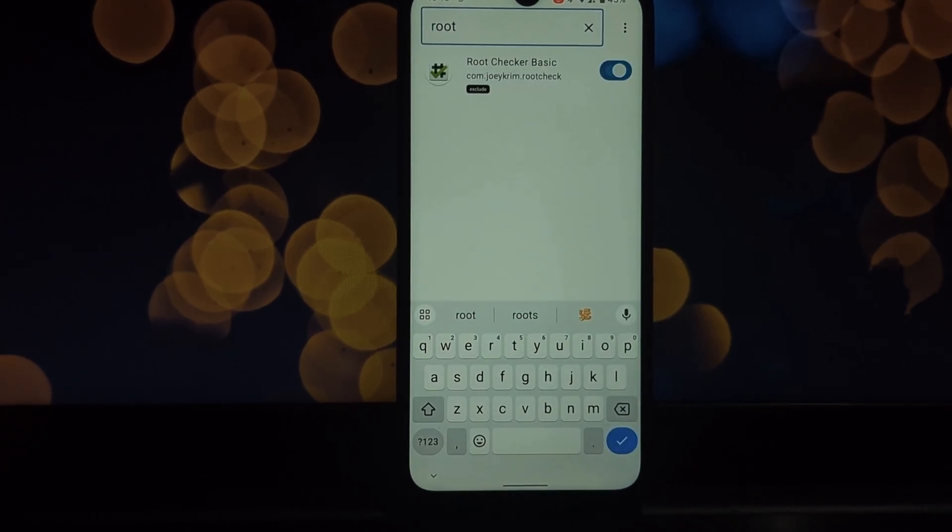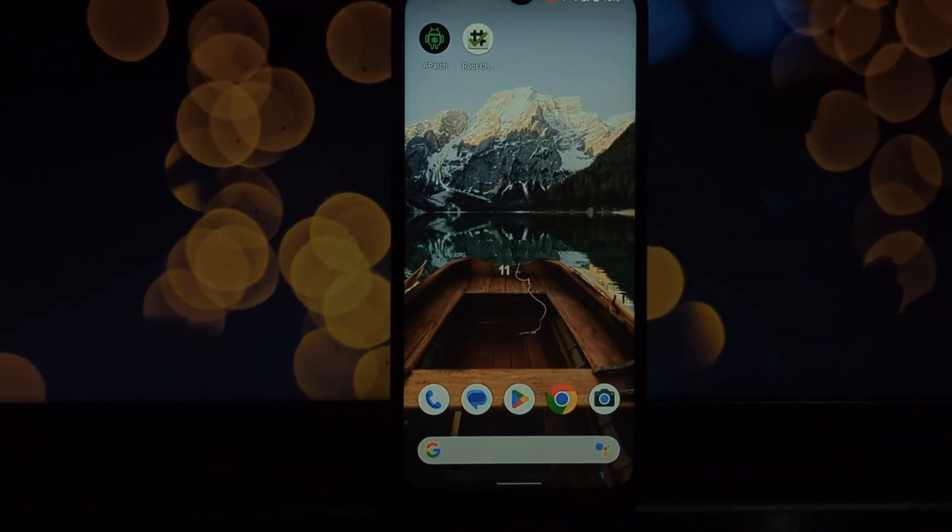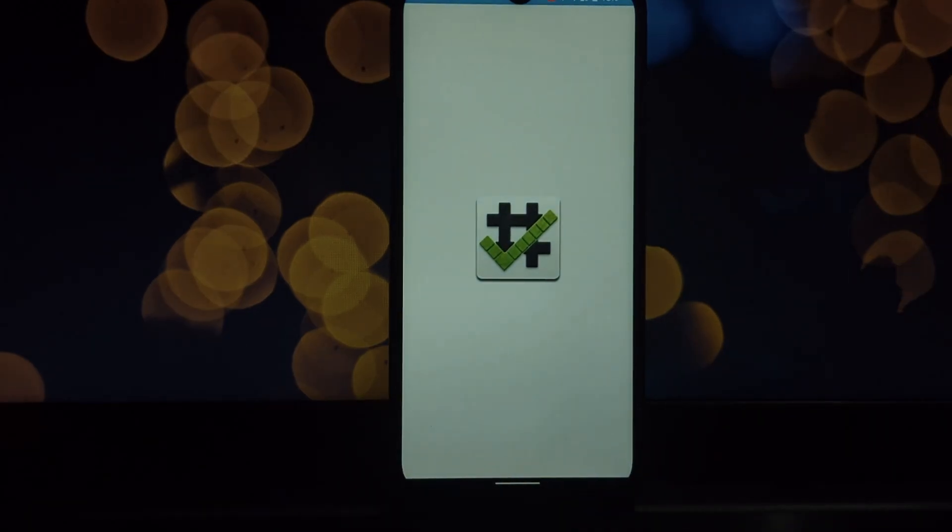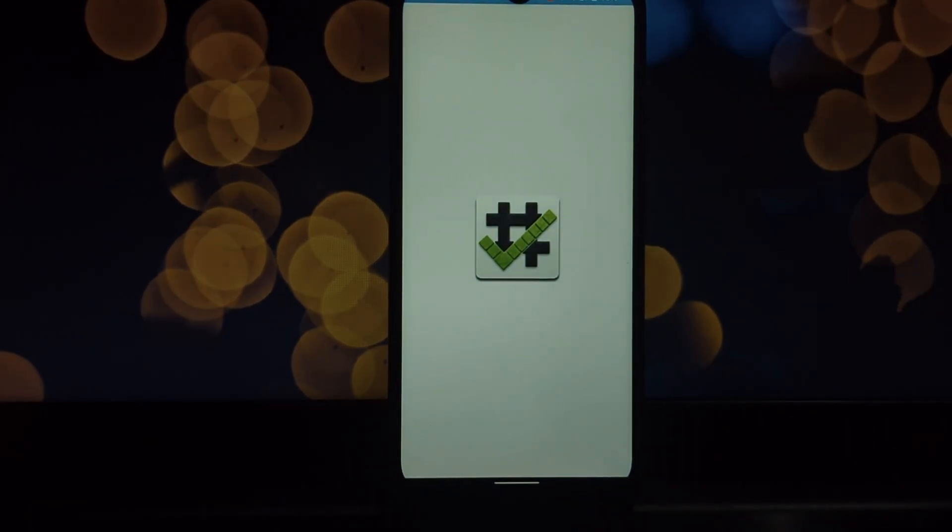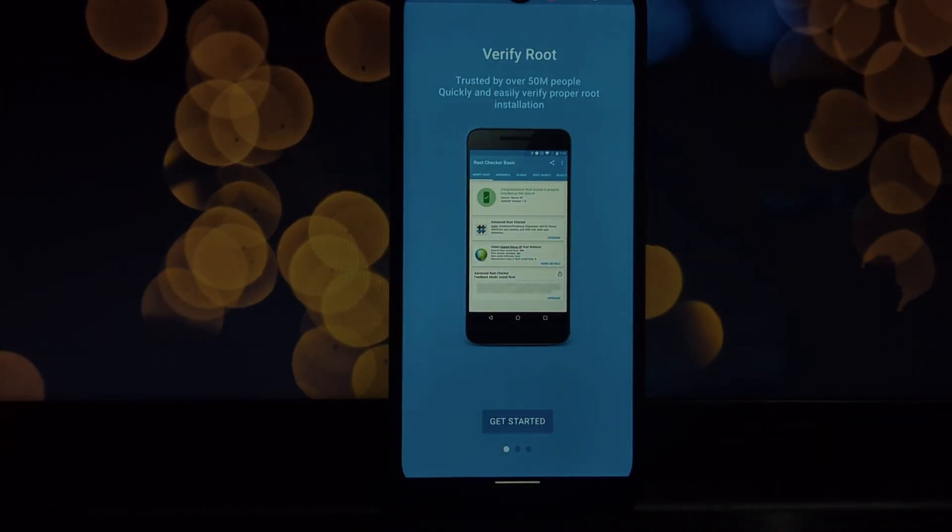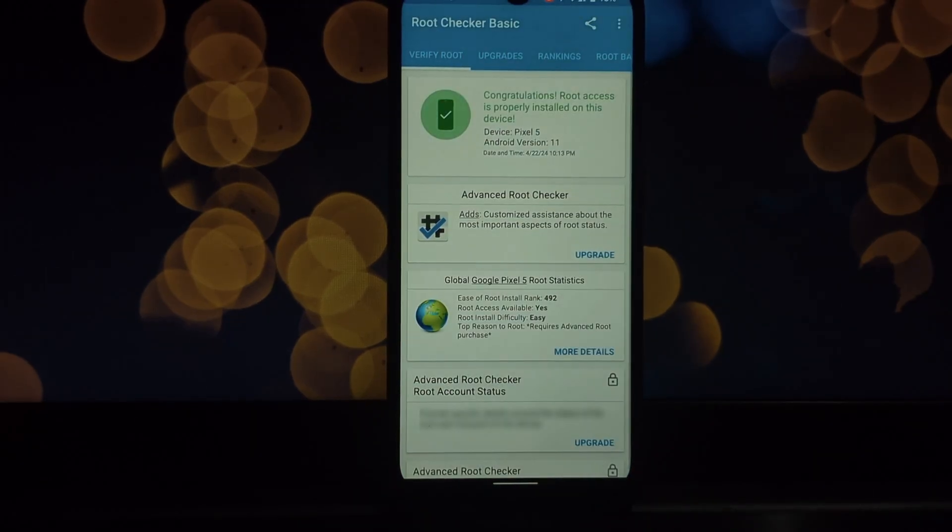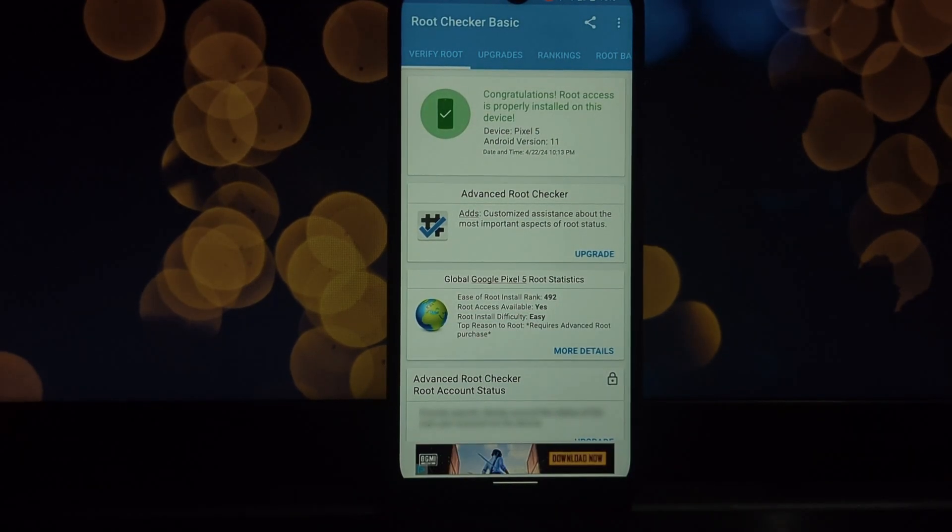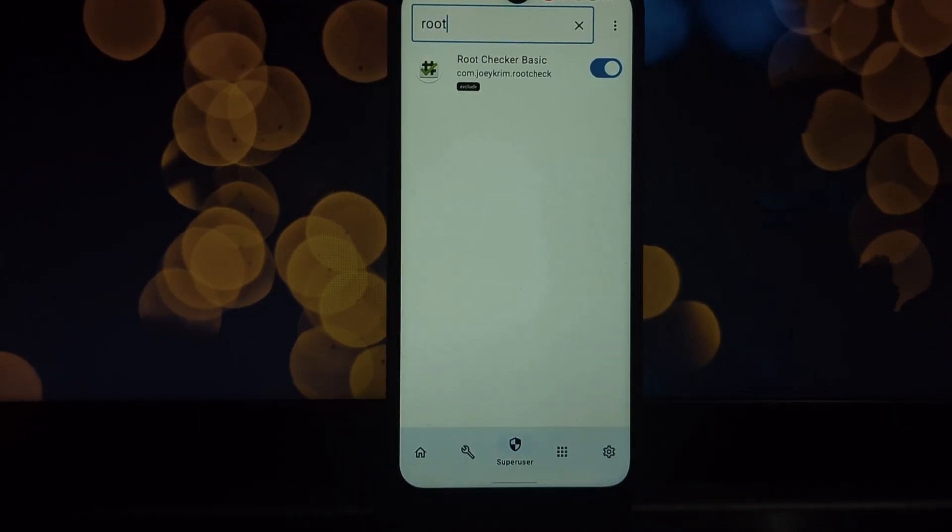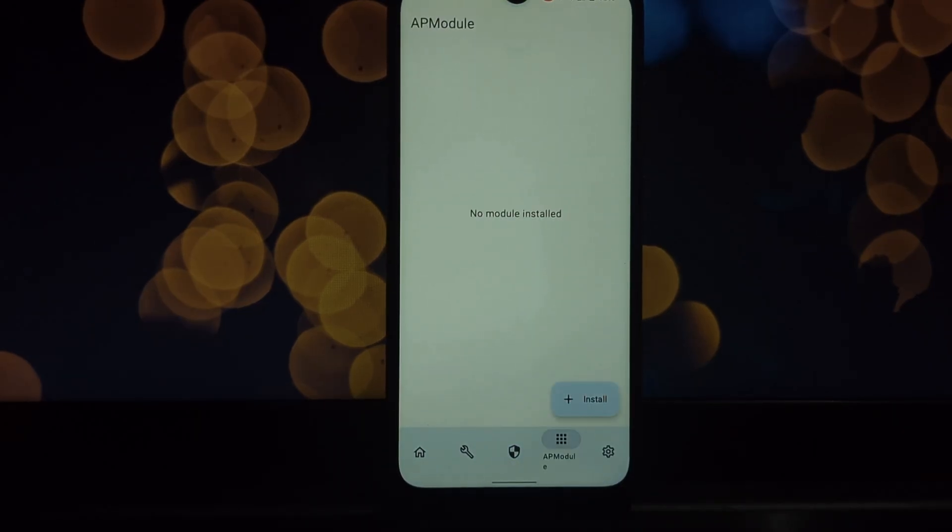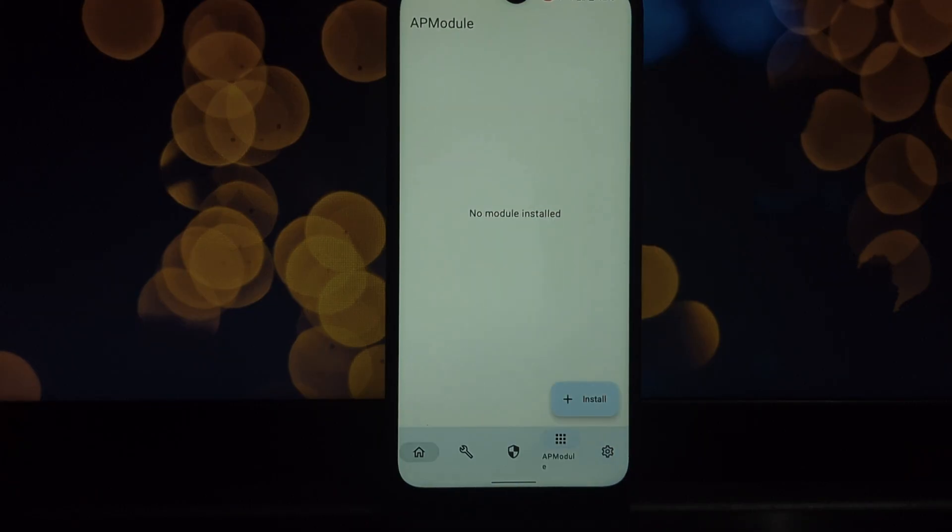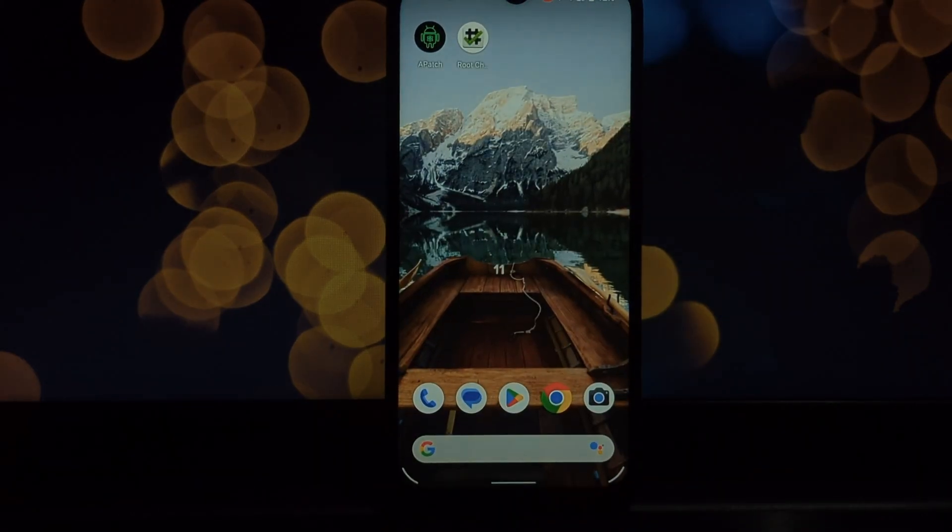If you're comfortable with tinkering and want granular control over your rooted device, Apache is a powerful option. However, if you're new to rooting, consider exploring simpler methods using tools like Magisk. As always, leave a comment below if you have any questions, and don't forget to like and subscribe for more tech tutorials.